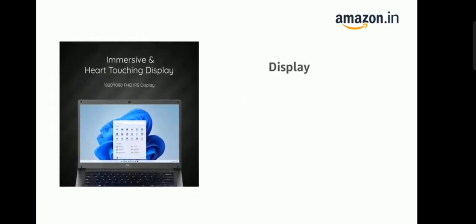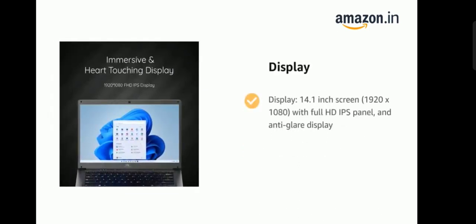It has display, 14.1 inch screen, 1920 x 1080 with full HD IPS panel and anti-glare display.